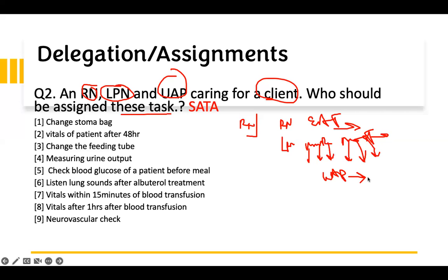The UAP — the easy way to remember — is anything that doesn't require too much mental work or assessment. They don't need to do assessment. If you ask them to take a patient's vitals, they go, the machine is there, they hook the machine, the machine does the reading, and that's all. You ask them to check the patient's urine — they go, empty it, and record it. If you say go watch the patient eat, they stand there and the patient eats. If the patient has a problem, they can't do assessment — they call you. That's the way to remember UAP duties.